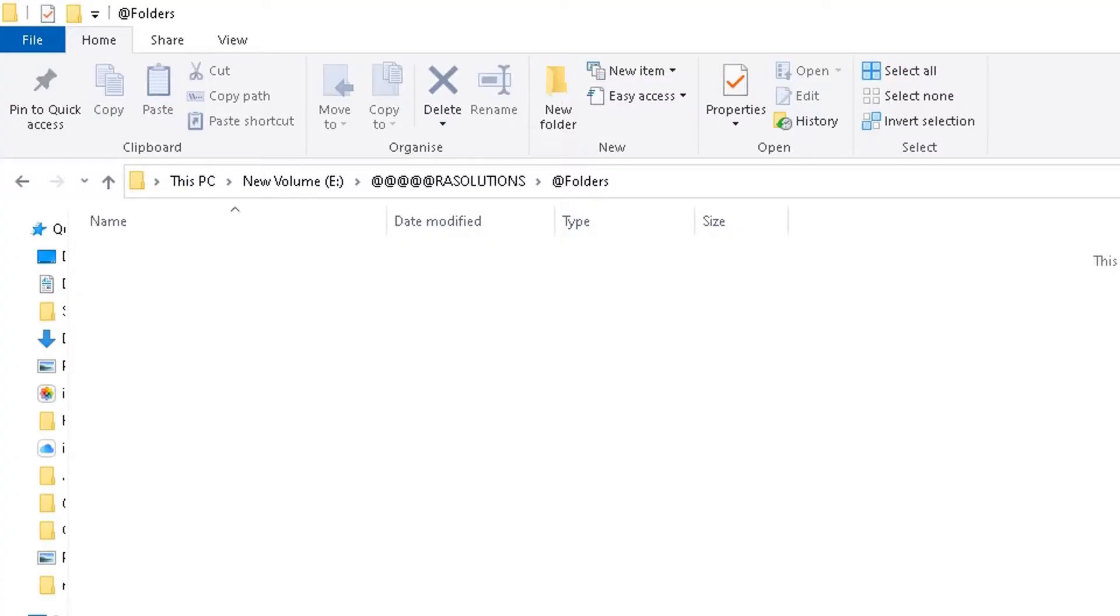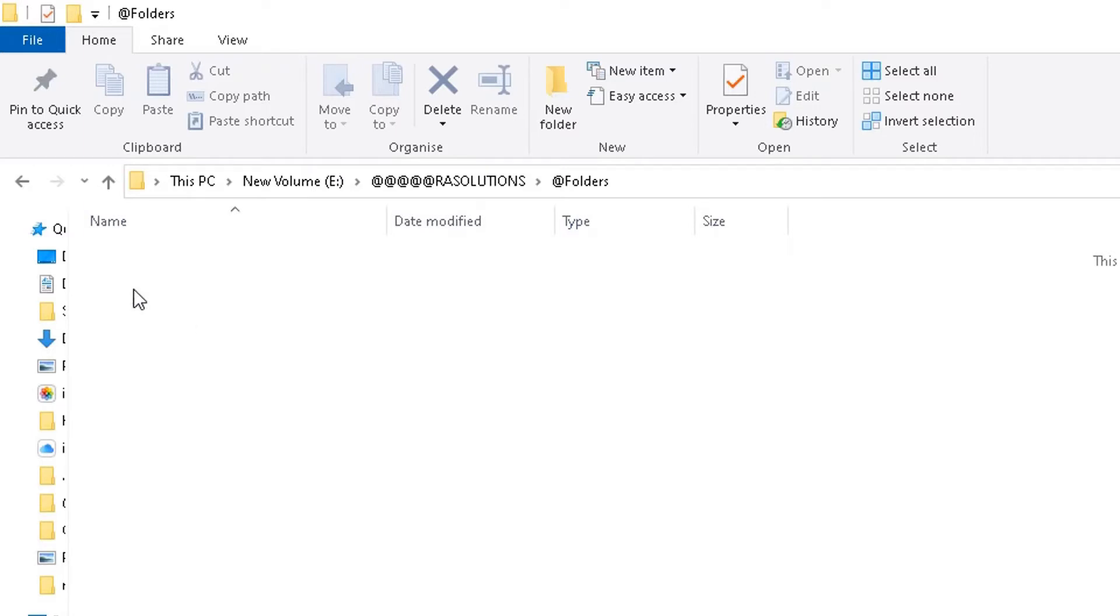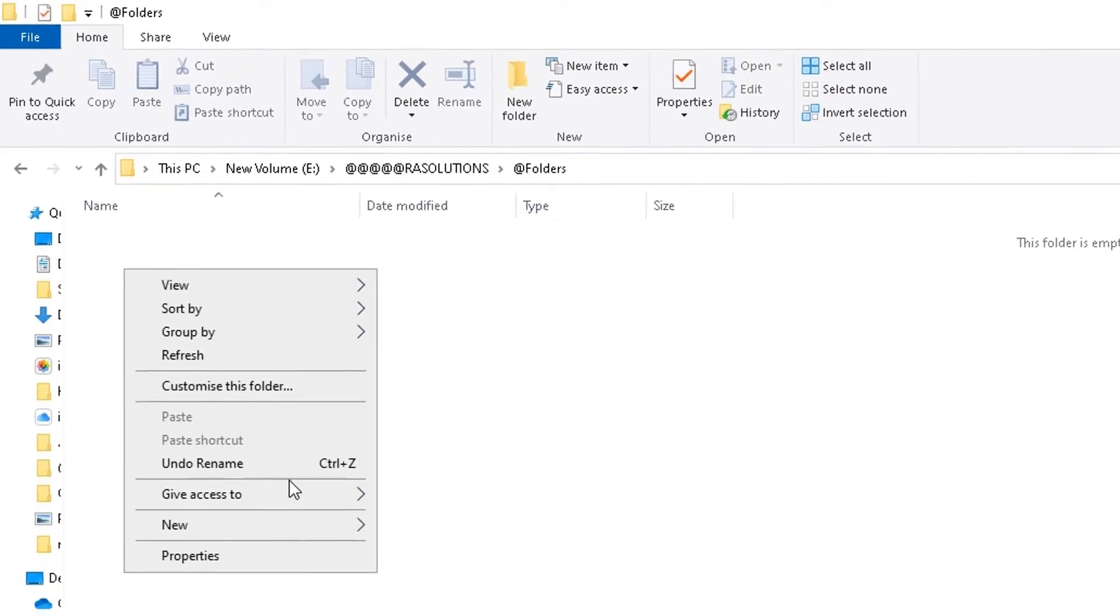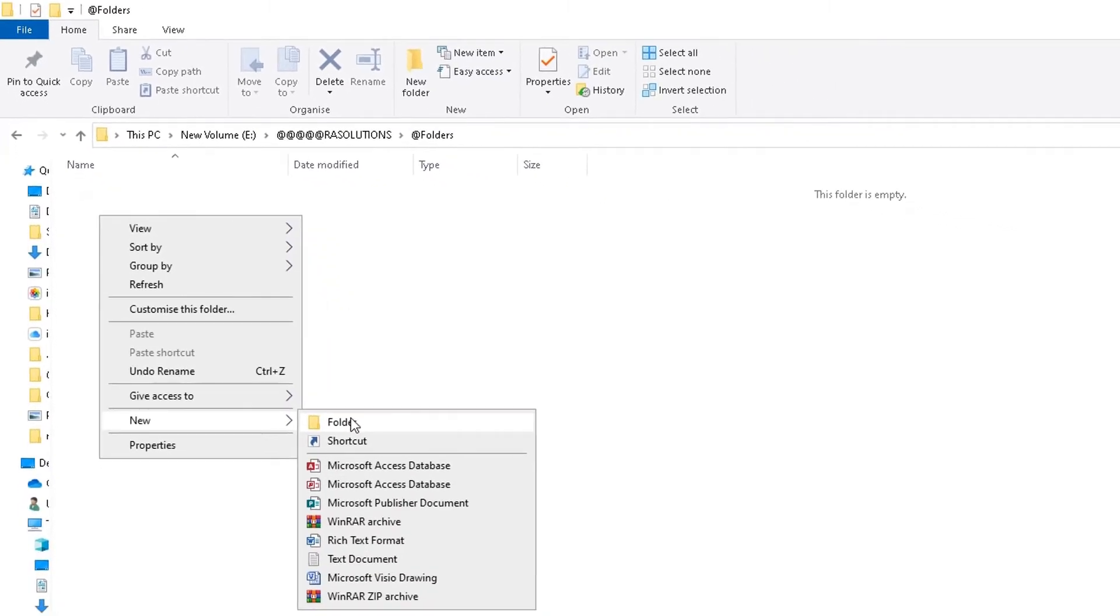I've got my device opened up here, and this is the location where I want my hundred folders to go. Now normally what you would do is manually right-click, go to New, go to Folder. If you want to create hundred folders, you would do that hundred times and rename those folders hundred times.